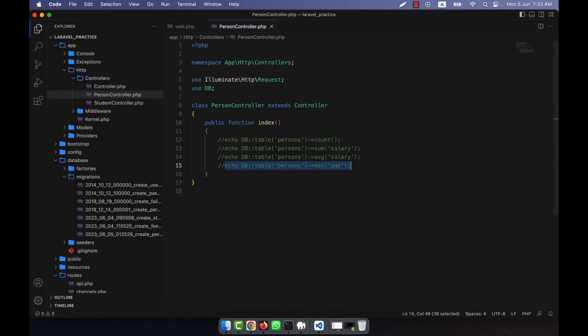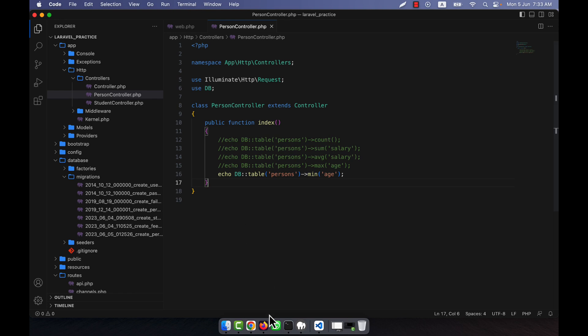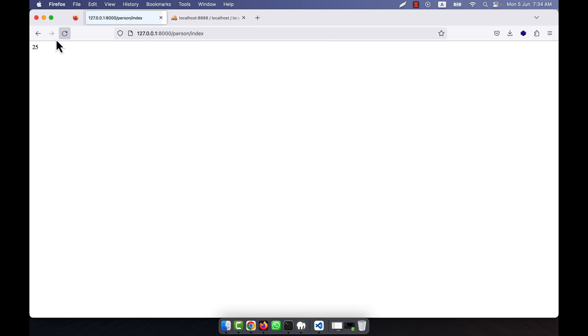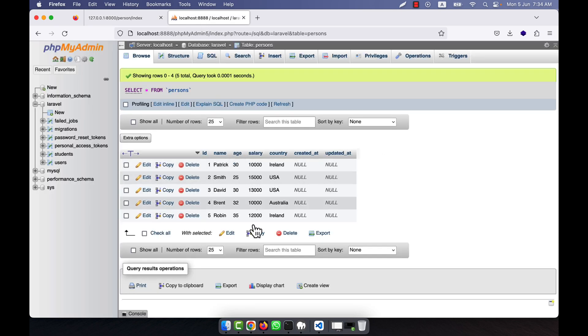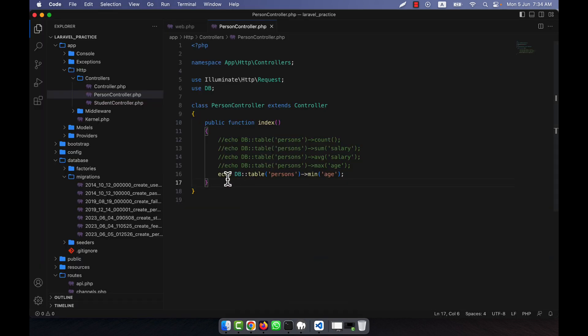Similarly, I am going to use the min function to get the minimum age: DB::table('persons')->min('age'). If I refresh, 25 is shown — meaning among all persons, the minimum age is 25, which belongs to Smith. This is how you can work with aggregate functions in Laravel.